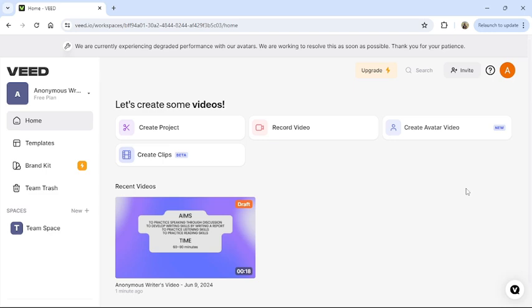To do so, follow some simple steps with me. First of all, open your Veed.io application or go to the Veed.io website.